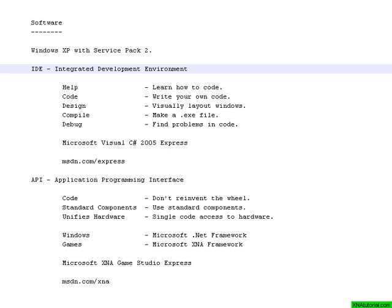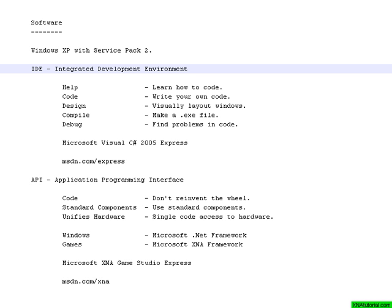But more importantly, you are going to need an IDE, which is an integrated development environment. I have seen the word interactive instead of integrated sometimes, but Microsoft uses integrated so we will stick to that as well.